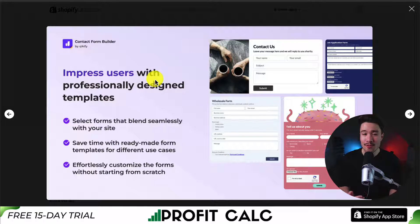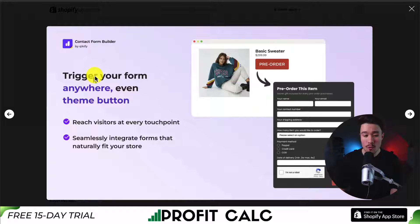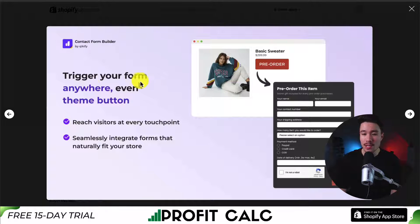You're going to get professionally designed templates that you can use right out of the box. And you can trigger your form anywhere, even with a theme button, making it super easy for customers to fill out.